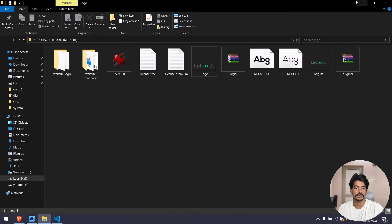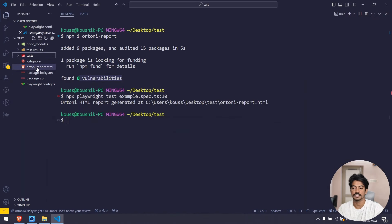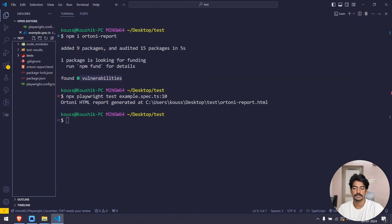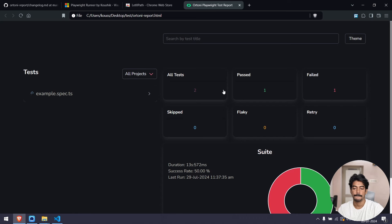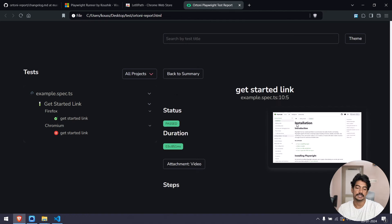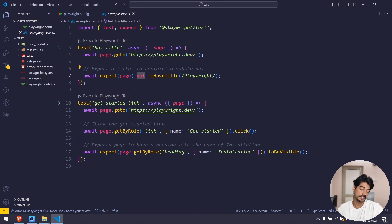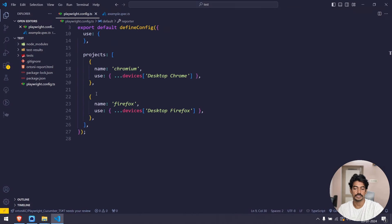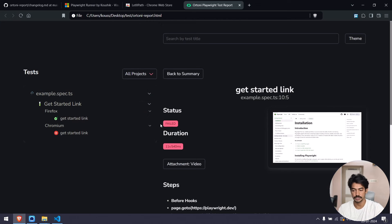The report is generated. Let's go to the r20 report — we have one passed and one failed. Why two tests? It ran in two browsers: Chromium and Firefox. One passed in Chromium and one failed in Firefox, maybe a timing sync issue. I had intentionally failed it but it still got passed in Playwright — anyway. We can run in Firefox and Chromium because I have two projects configured.